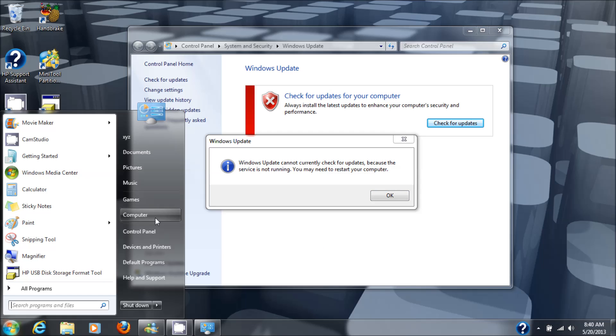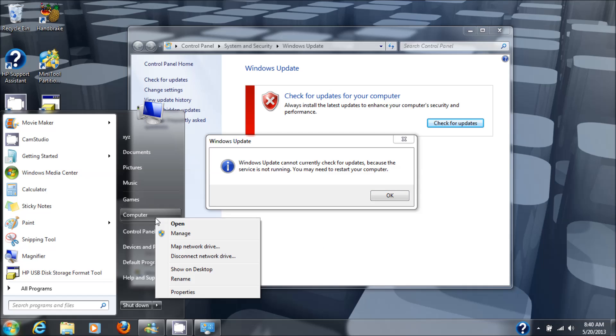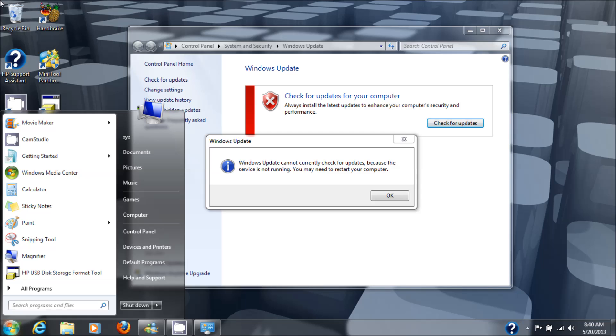So we'll go to start, right click computer, click on manage, say yes.